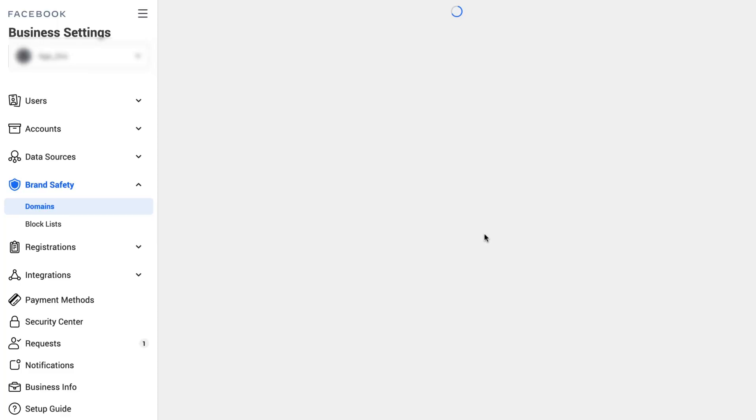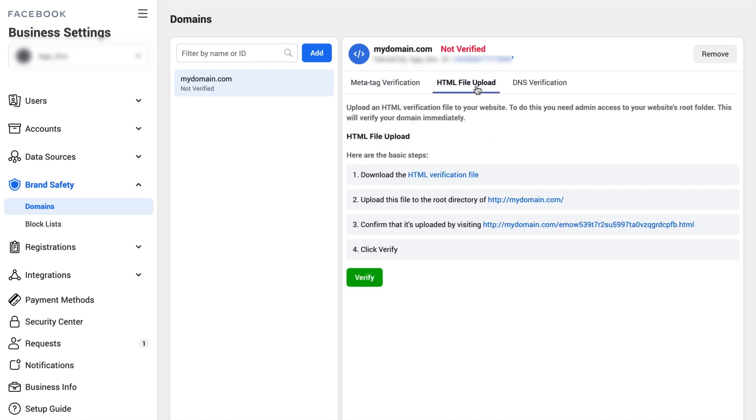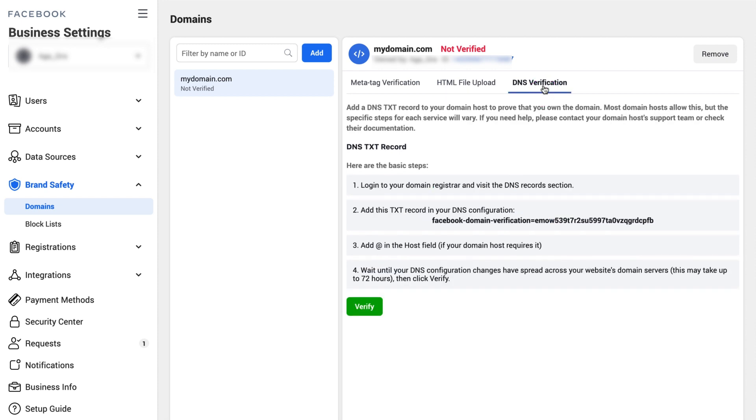Add a special tag to your page main HTML file, add a special file to your web page root directory, or add a special DNS text record in your domain provider settings. Once you choose a method, follow Facebook instructions to finish the verification process.